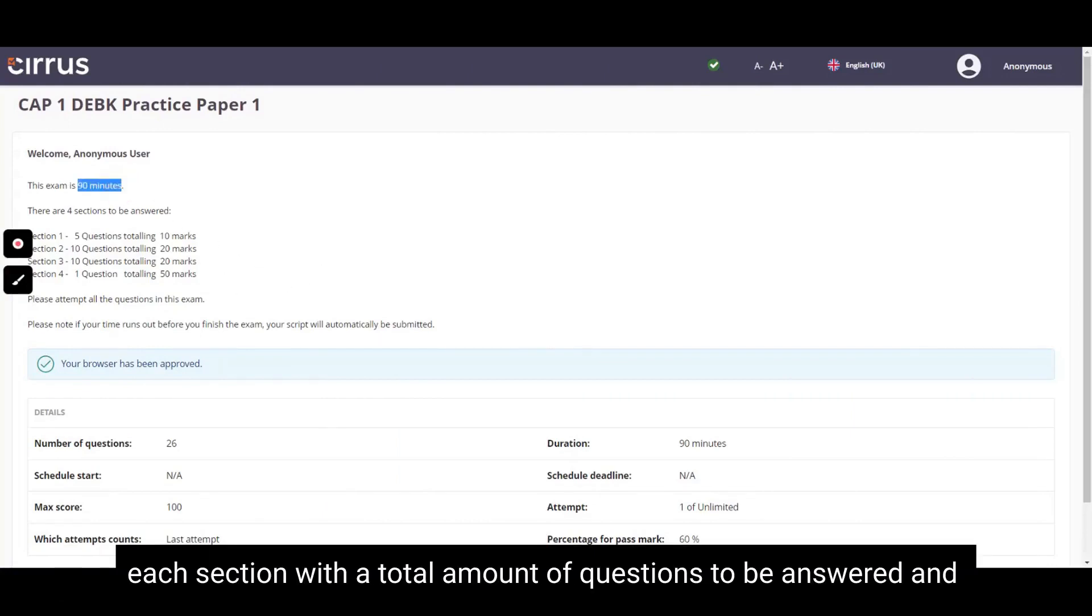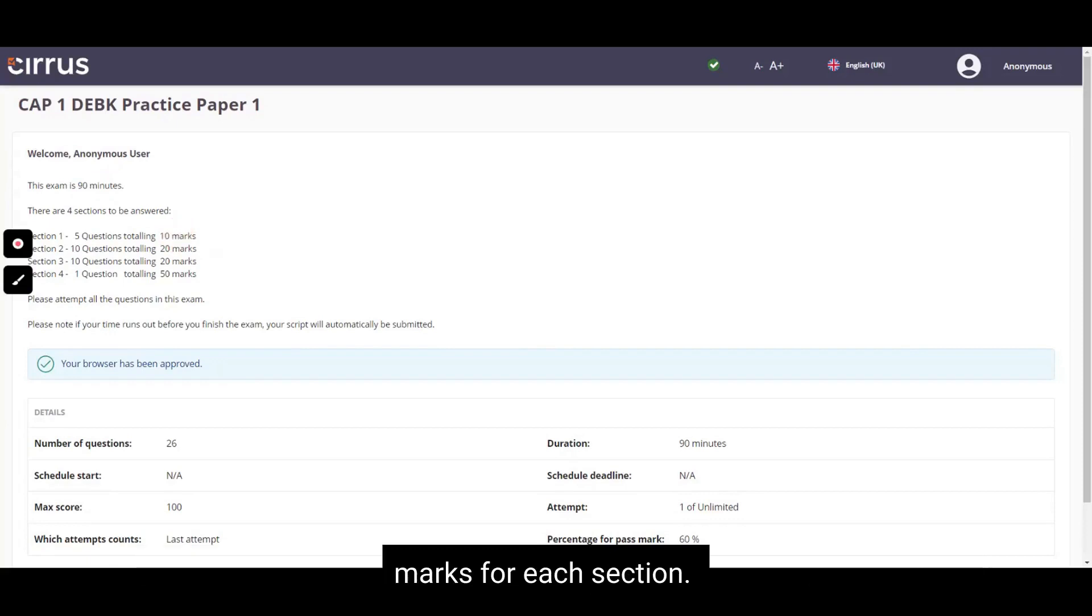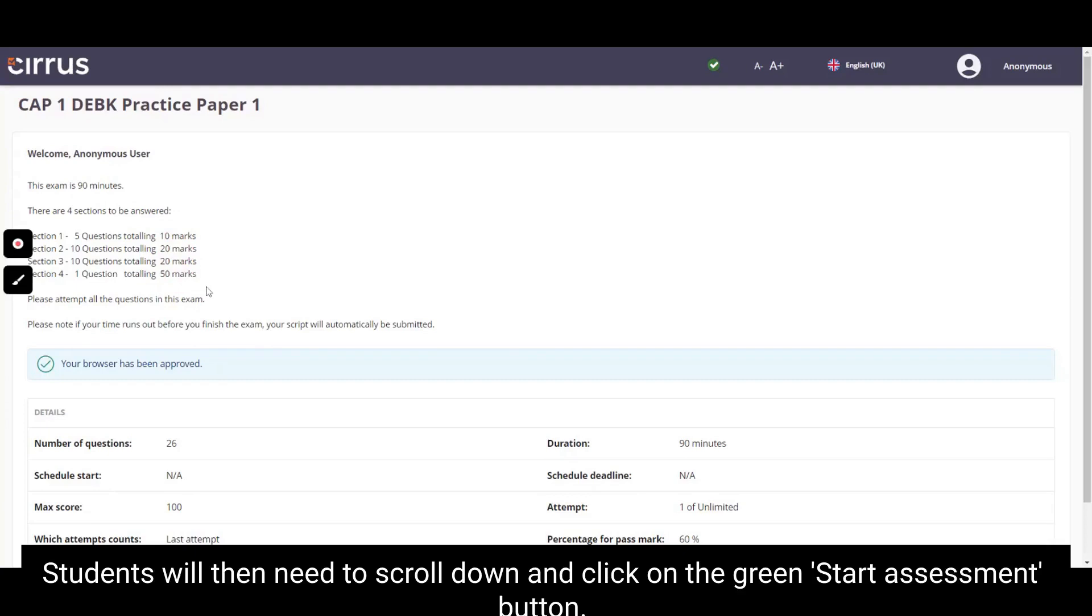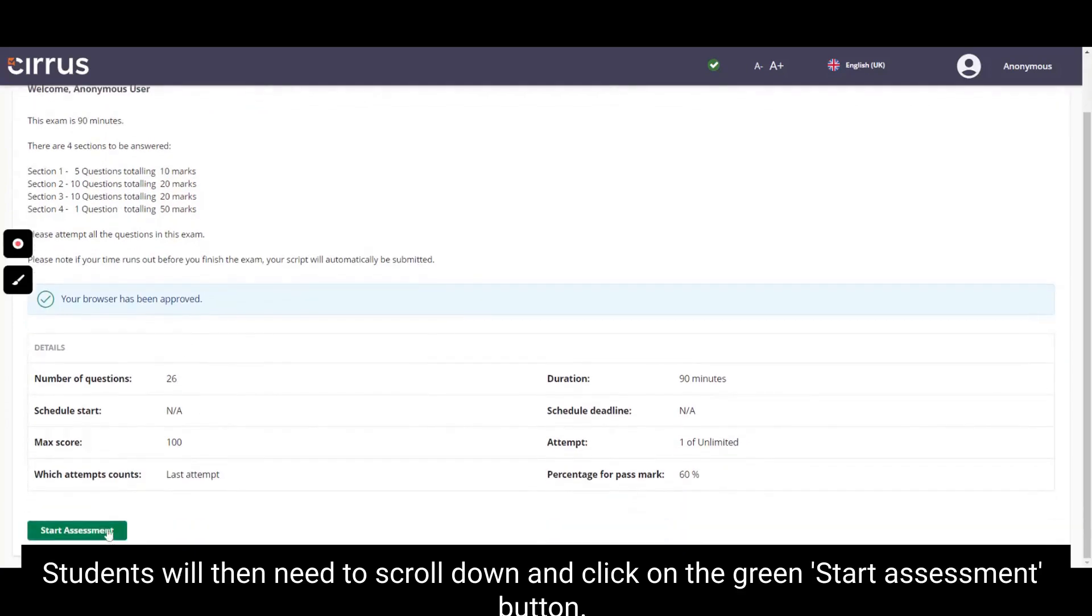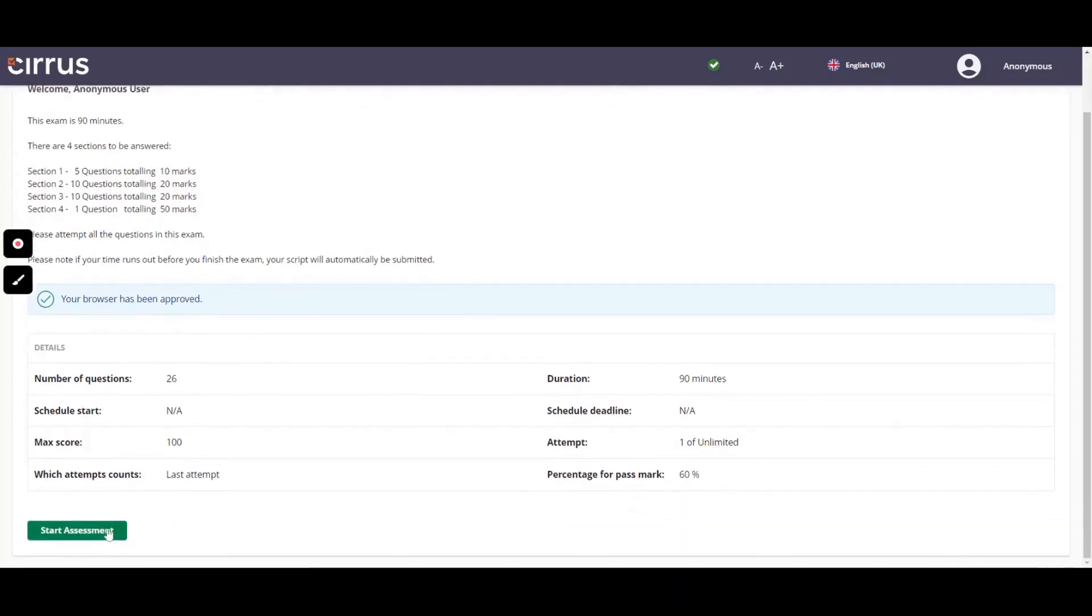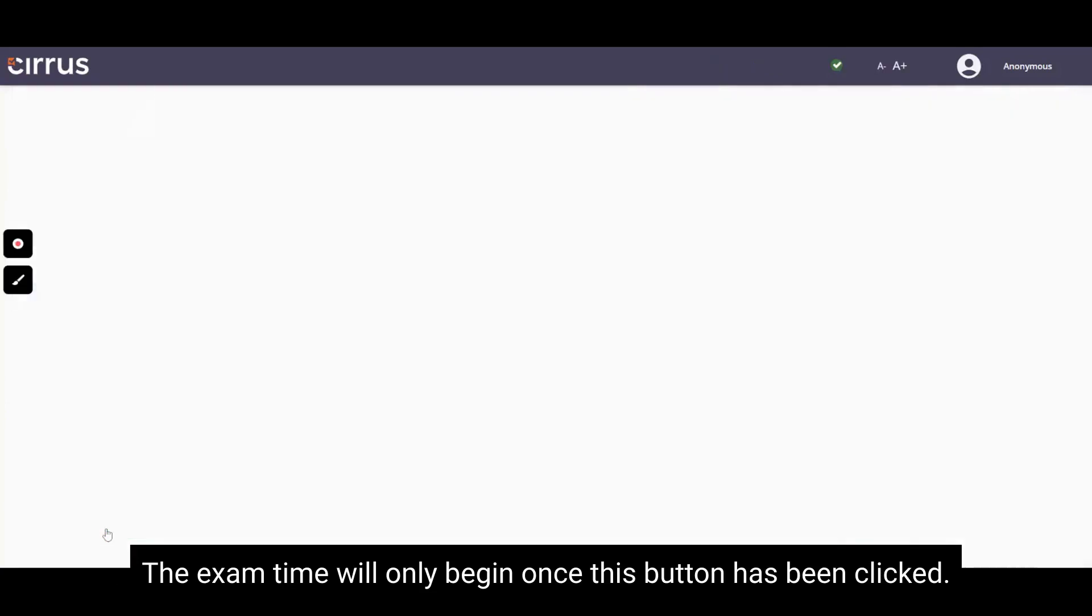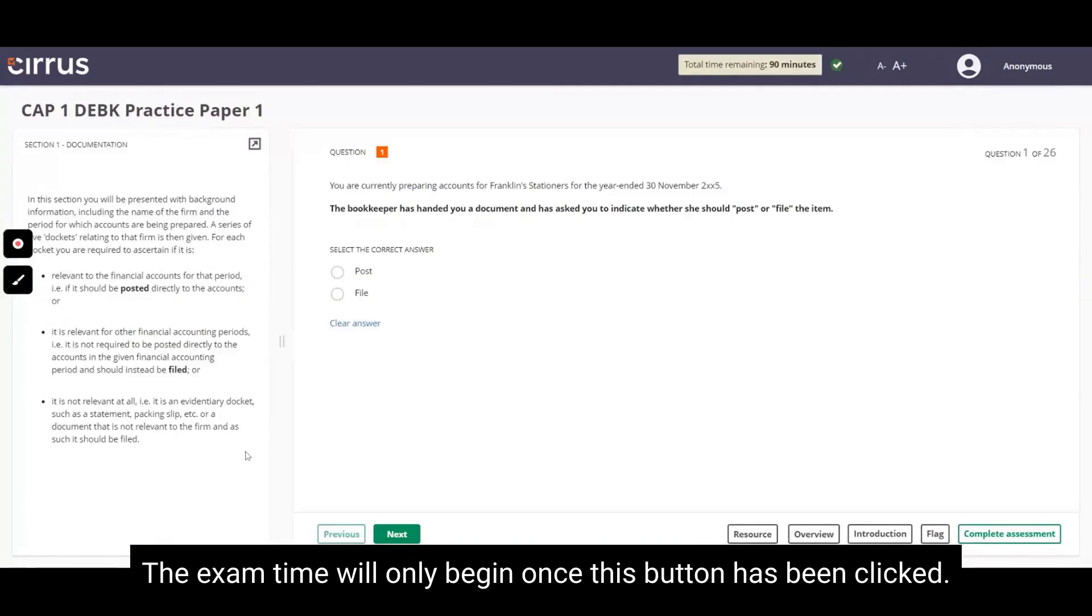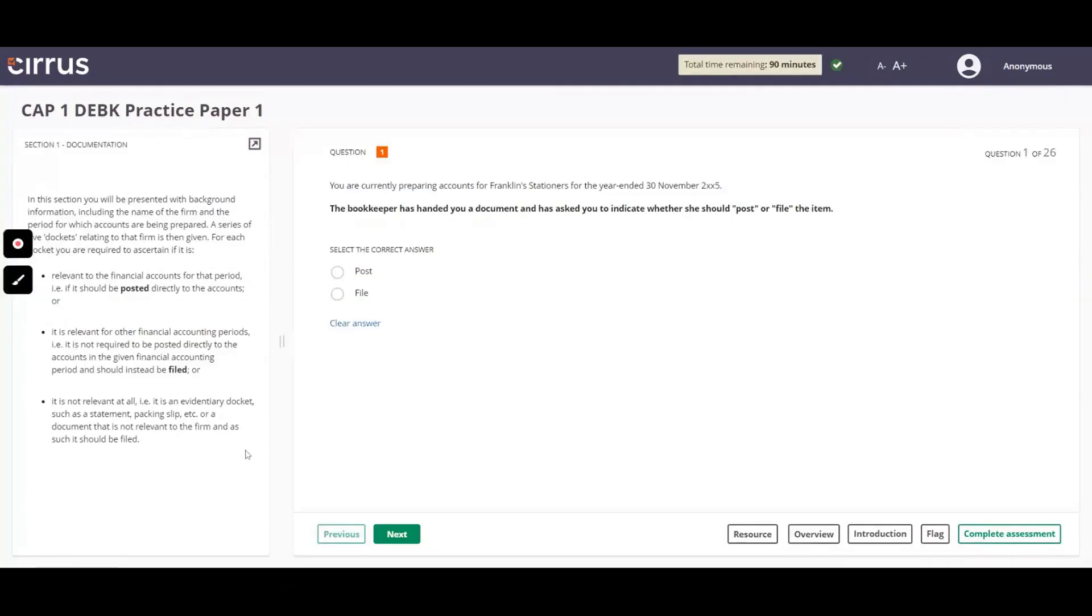Each section with the total amount of questions to be answered and marks for each section. Students will then need to scroll down and click on the green Start Assessment button. The exam time will only begin once this button has been clicked.